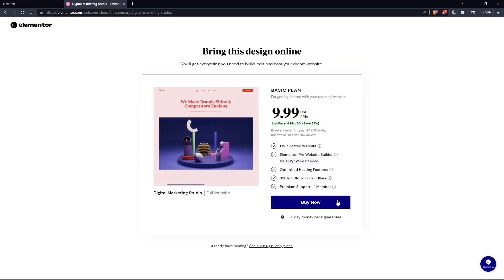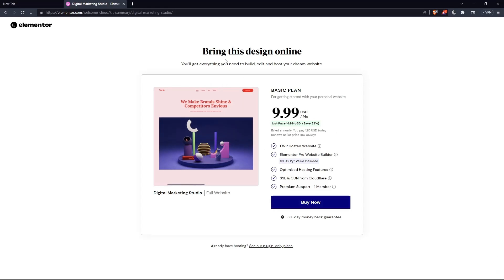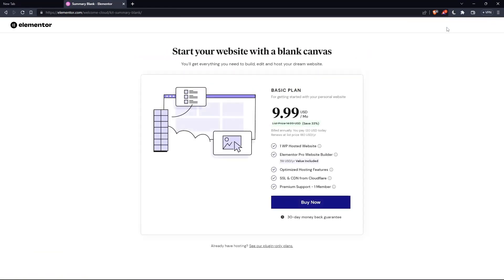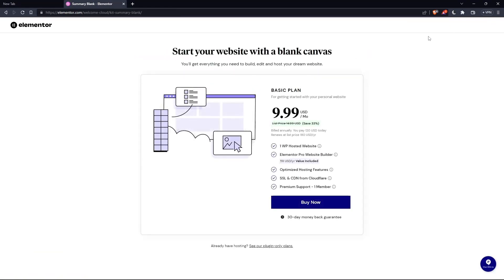And as you can see, they'll actually ask you to pay for a plan first of all, so you can start using the design. If you don't want to pay or anything, just go back and click at skip and start with a blank website and you can create your own.